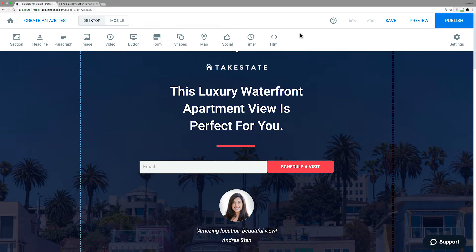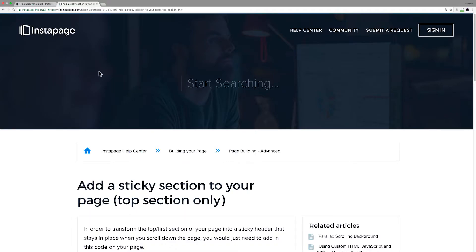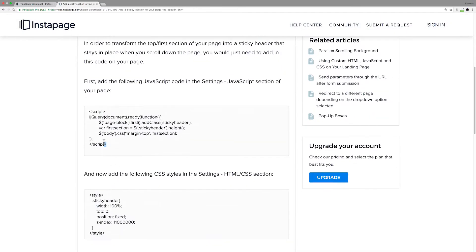To start, we're going to add a sticky section to your page. You can get code from your developer, or for those who have limited developer resources, there are a number of custom code snippets and pieces of JavaScript code available in the Instapage Help Center. Visit our Help Center and simply copy the section of code you need.